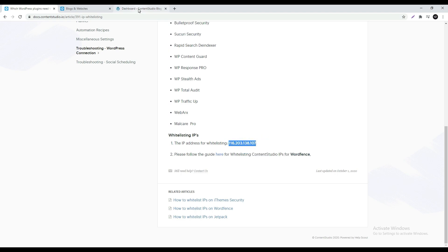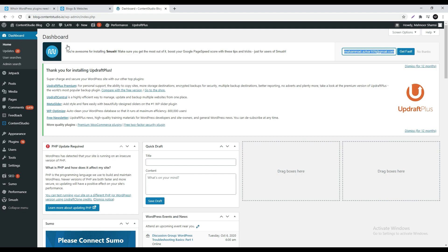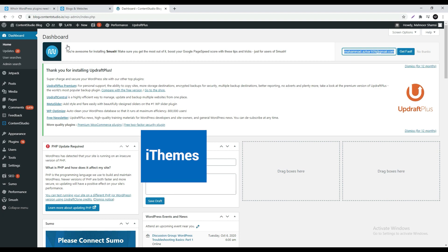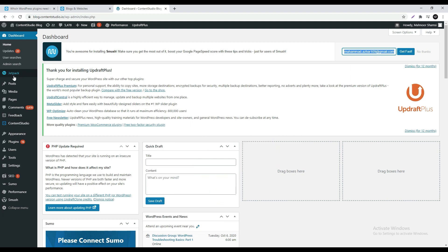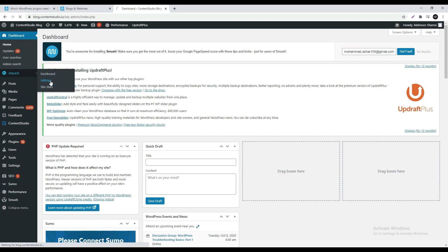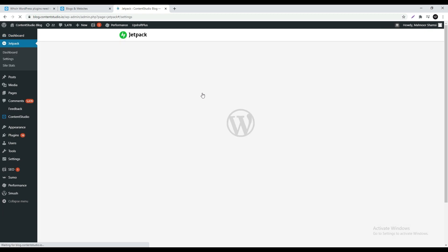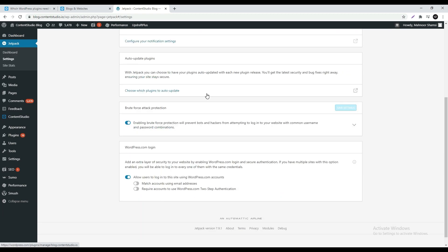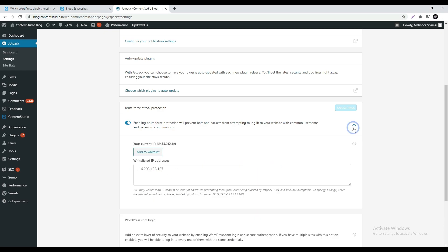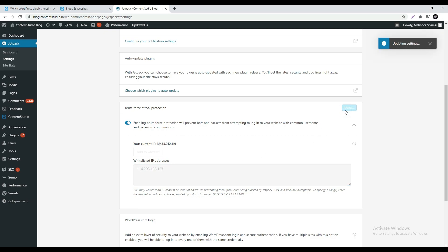Then go back to the WordPress admin tab. Note that different plugins have different settings titles. For iThemes and WordFence the links are given in the description box below. In the left column hover the mouse over Jetpack which is the plugin we have used and go to settings. Scroll down and under brute force attack protection which is the settings title for Jetpack click the downward arrow on the right. Here paste your IP and click Save. You will be informed of the update and that's it.